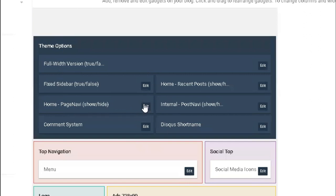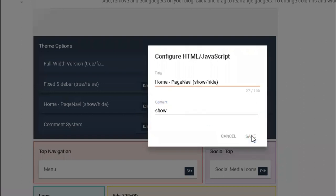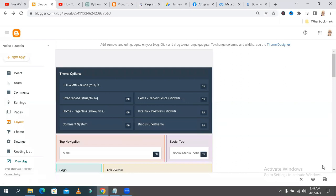Click on Editor. The navigation button on the Blogger page — the navigation is hidden right now. Just remove it and type 'show', then click on the Save button. You must save from here as well.